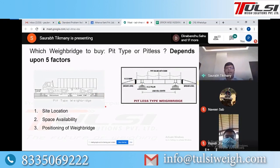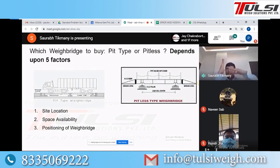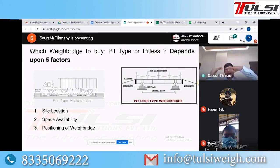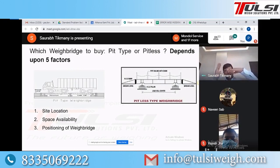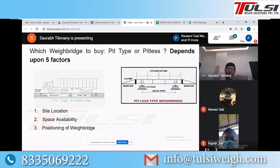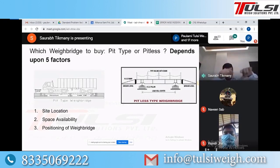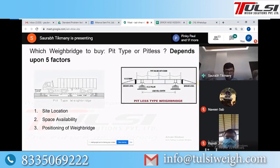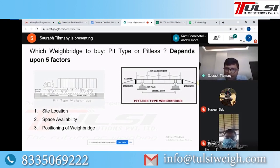The third factor is the positioning of the weigh bridge. If you are on the road and this is the gate of the factory, and you place the weigh bridge behind the gate, starting ramps there is not very advisable because movement can be restricted. So depending on whether you are on the road at the gate or have a designated area, the positioning determines which type you should go with.